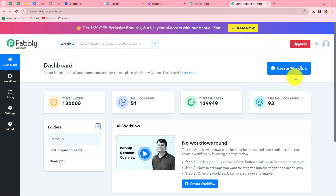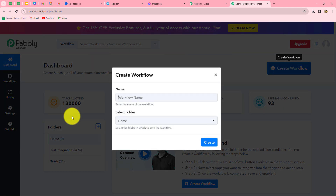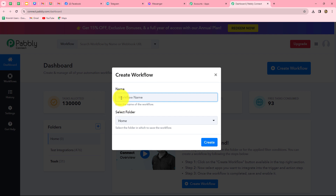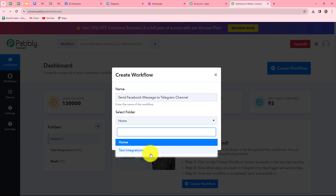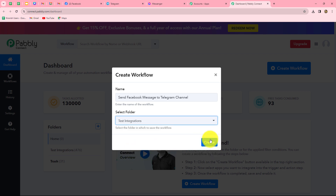To create a new workflow, we have to click on the create workflow option. A dialog box will appear asking us to provide a name. Let's name it 'Send Facebook message to Telegram channel.' After giving the name, we can also select the folder in which we want to save the workflow. I'm going to select the test integrations folder, and then click on create.